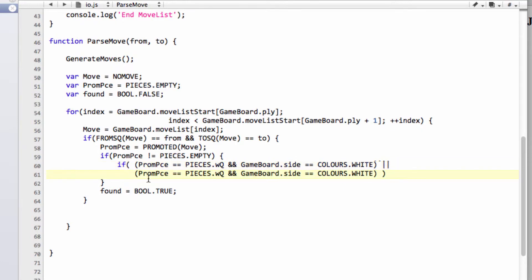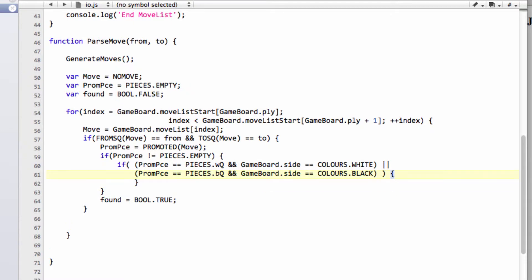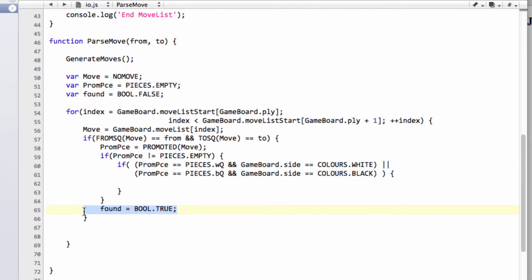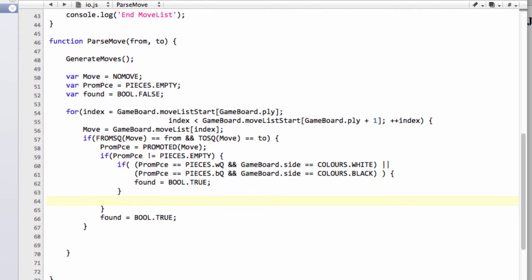Or the prom piece of pieces blackqueen and colors on the side is black to move. So essentially, if it was a queen promotion, then we know we found the correct promotion move. So we can also put the fact that found equals BOOL.TRUE here. Otherwise, if it doesn't, then we'll just continue.